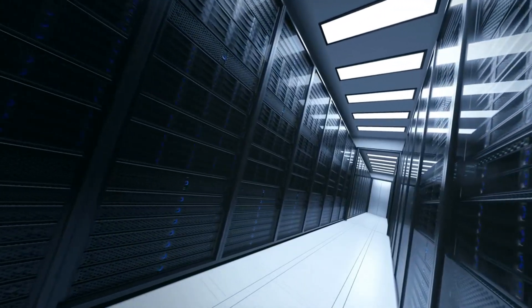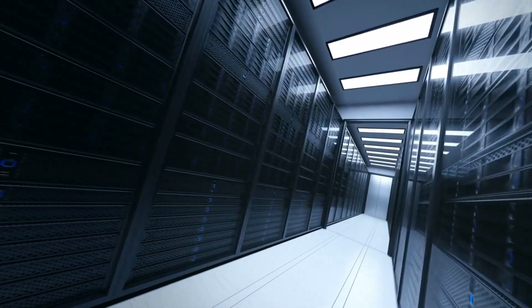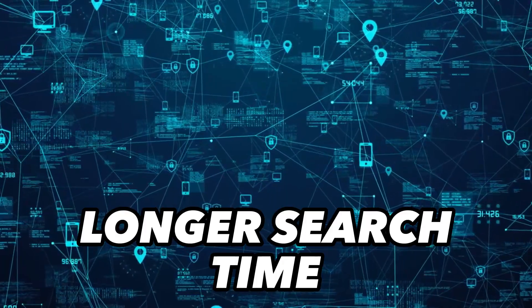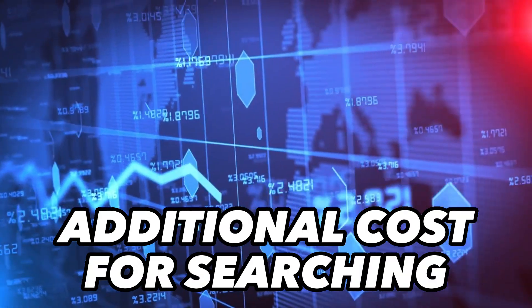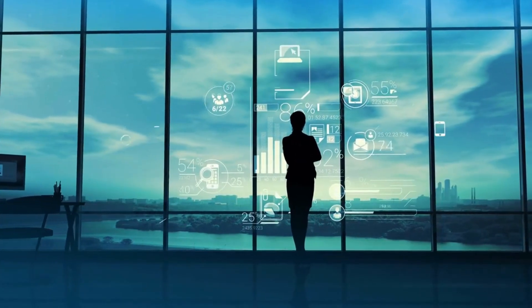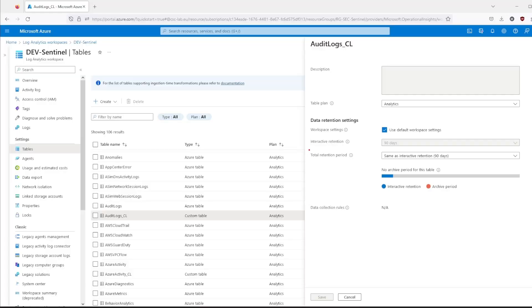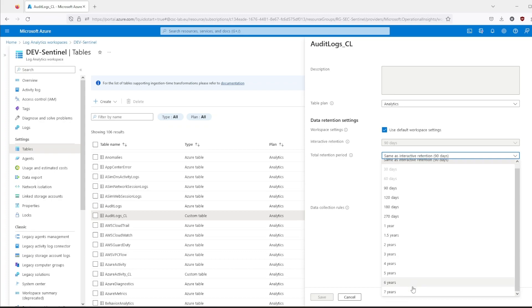Of course, there are some downsides. You get the same limitations as with basic logs: reduced KQL queries, searches will take longer, and there is additional cost associated with searching in your logs. That said, in case of emergency, you can restore your data and search in them as you would with analytics logs. Overall, the archive tier is a great choice for companies that need to follow regulations. You can set up the archive tier for your tables in the same place as before, by changing the interactive and total retention period.